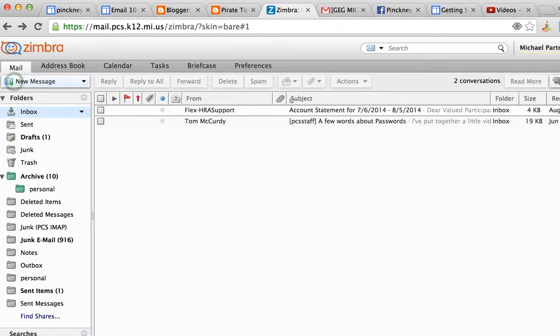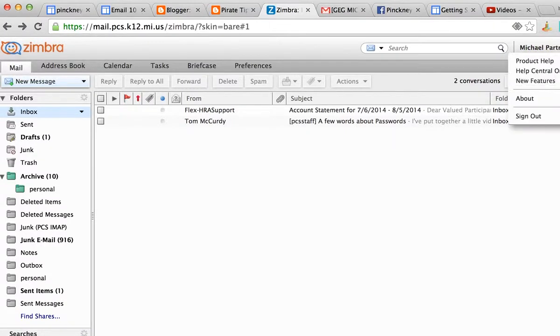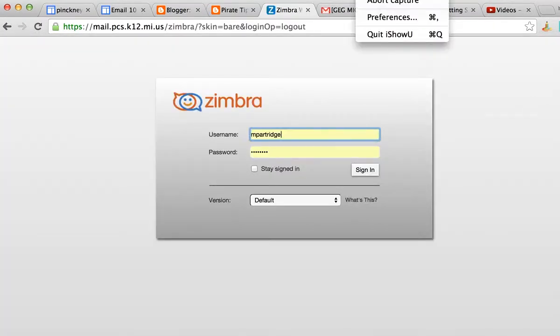...of my email account. All is set. Thanks for watching, hope you learned something great. Take care.